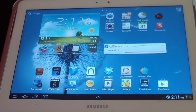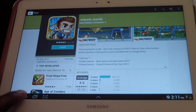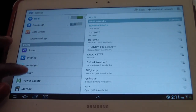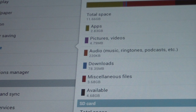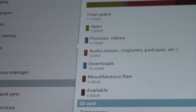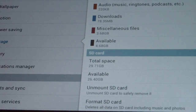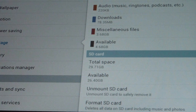So let me go into storage and see what we've got here. Available is 4.6 gigabytes, and I use 2.83 of apps, and my SD card is 26.40 gigabytes available. I just wanted to know that.